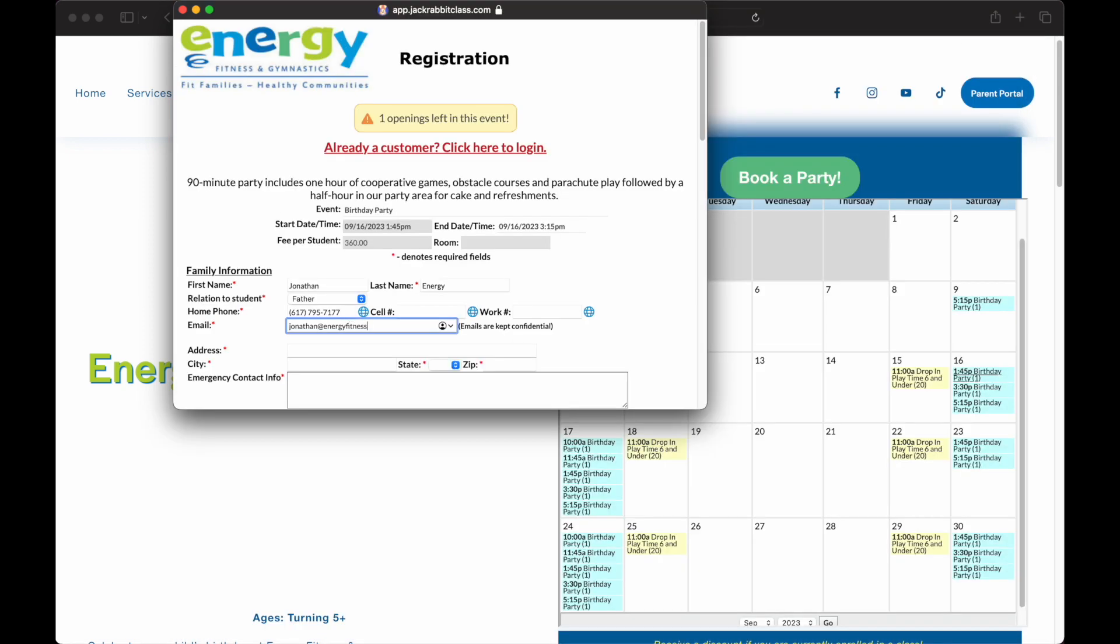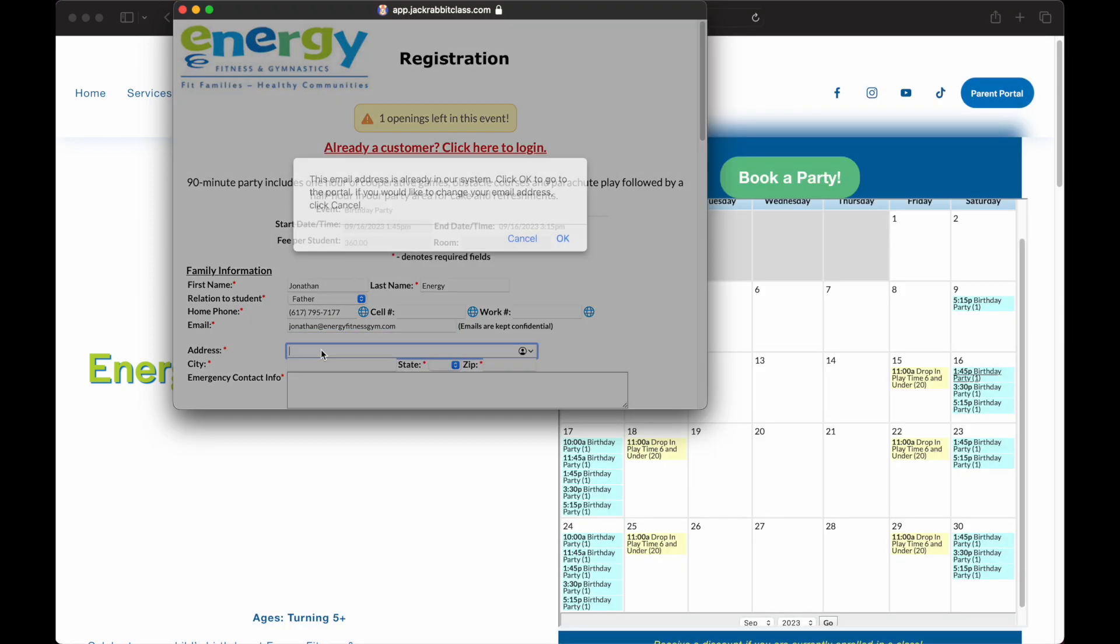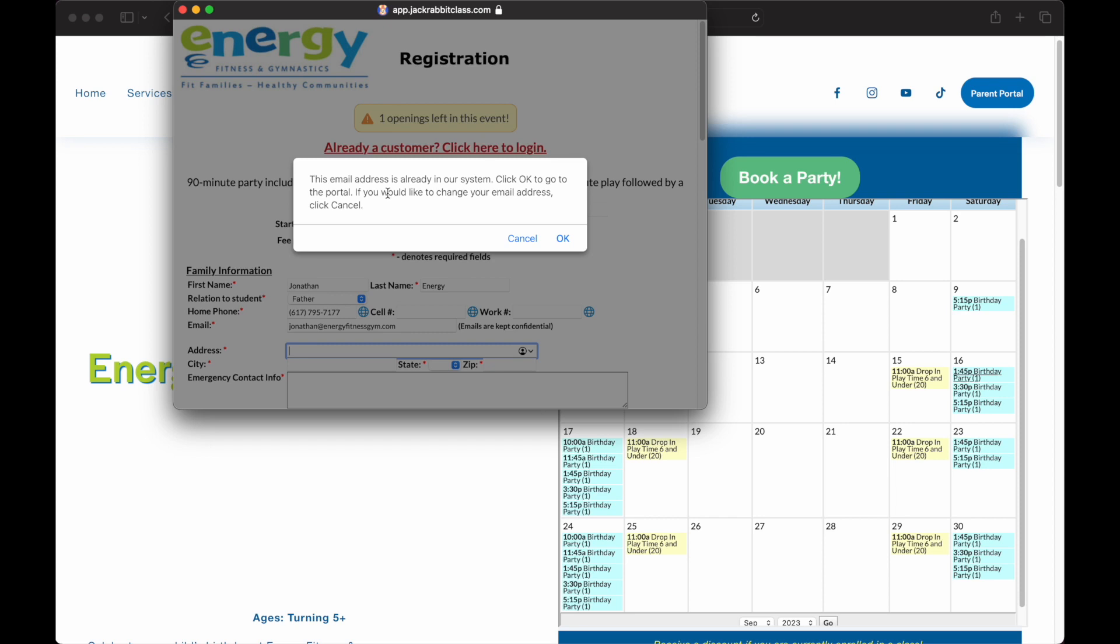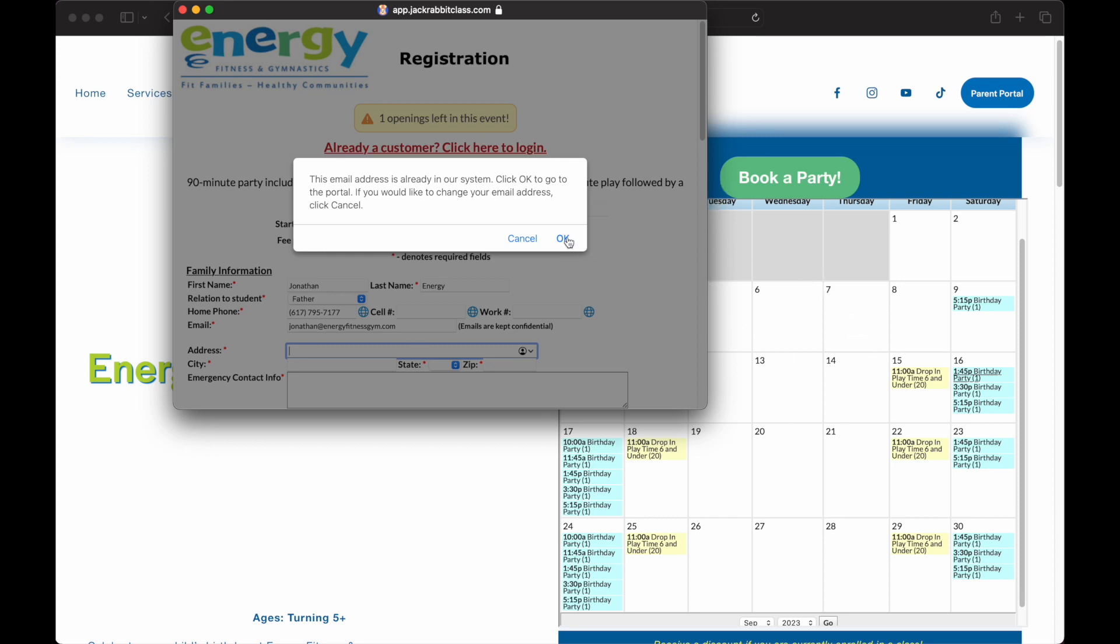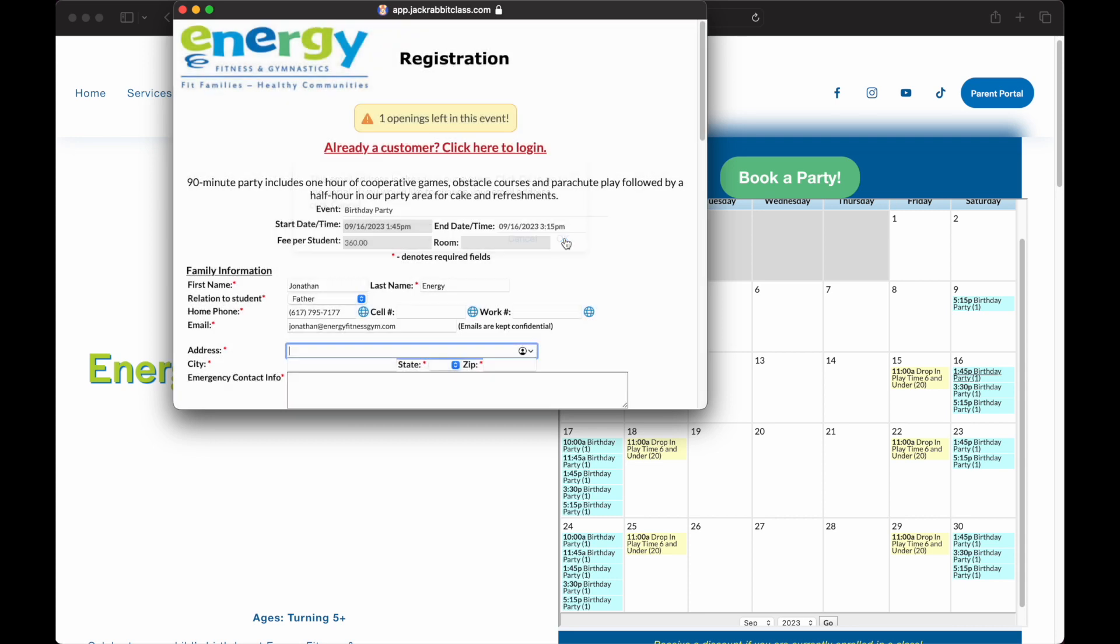This system attempts to prevent duplicate family accounts when an existing customer submits an event registration form. If a family account has been registered under your email, a notice will pop up letting you know that we have your email in our system, and you may need to access the Parent Portal.